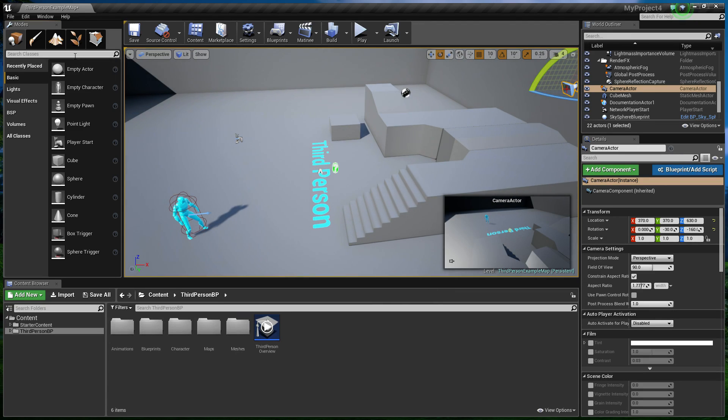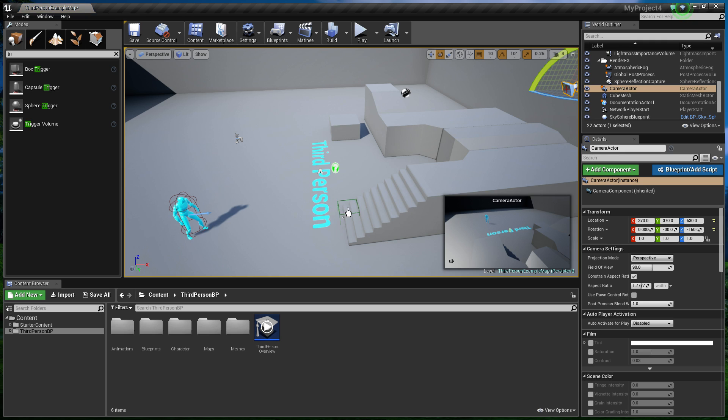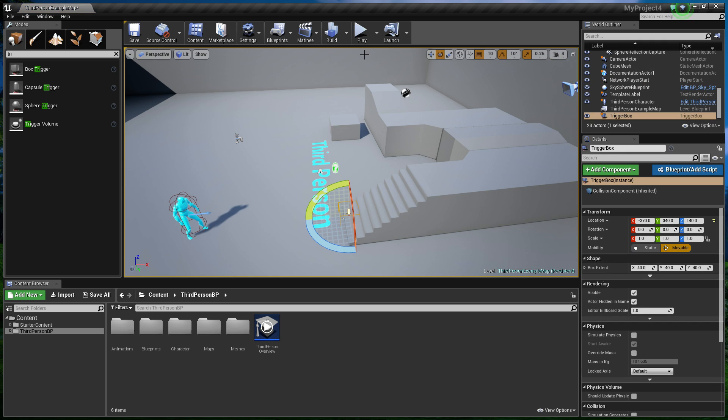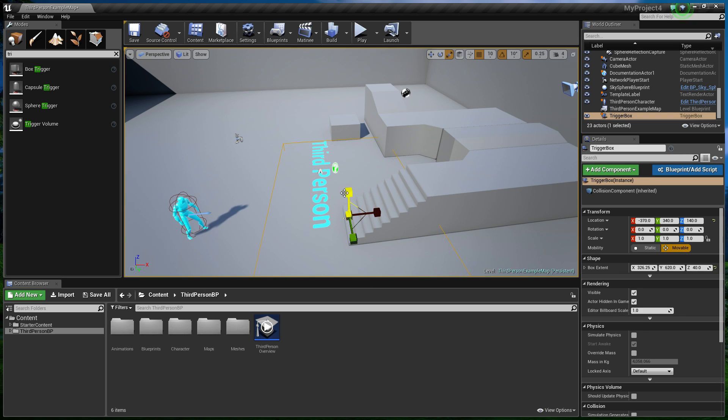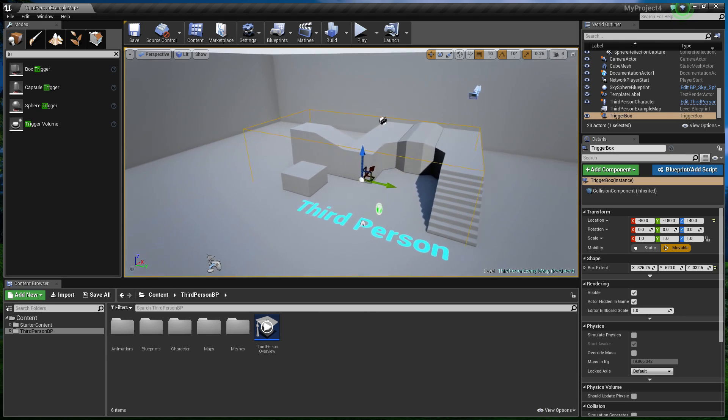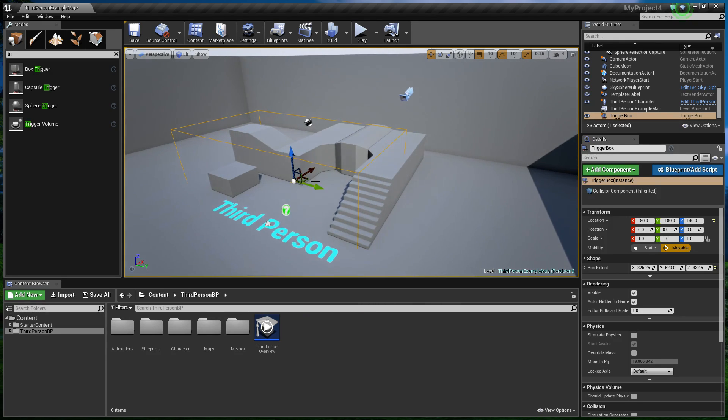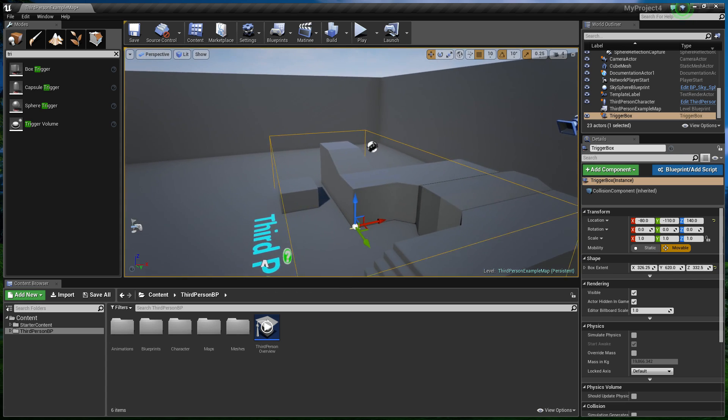So, to detect the stairs, we're going to use a trigger volume. Drag a box trigger into the world. We're going to scale that out. Way across. And up. So anytime the player is inside this volume, it's going to use that static camera that we've just created there. Anytime he's out of it, it's going to switch back to his normal camera.